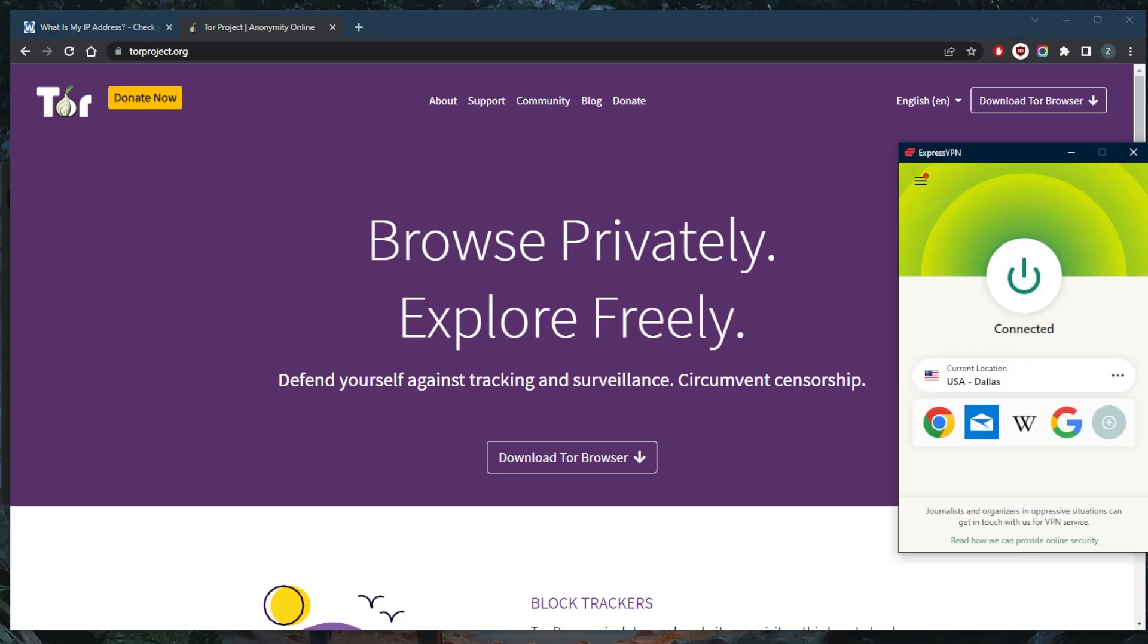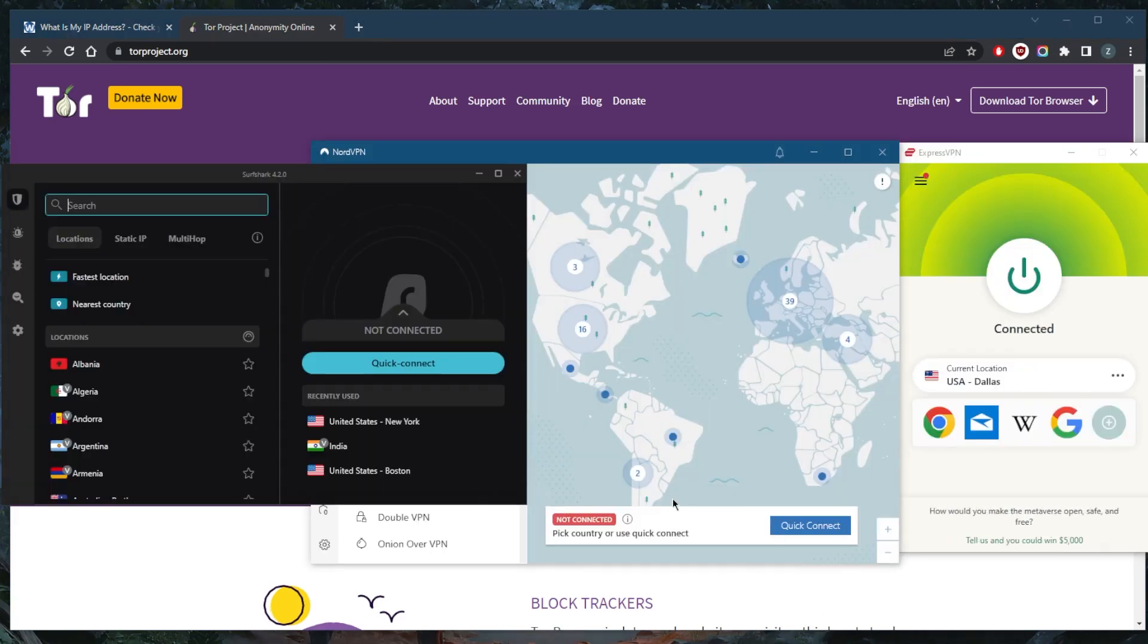I've tested over a couple dozen VPNs and narrowed it down to these three as the best overall. They all vary in budgets and features, so pick and choose depending on your own situation and preferences.